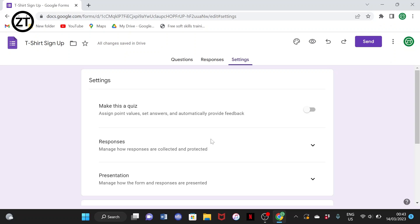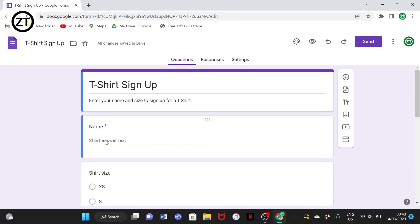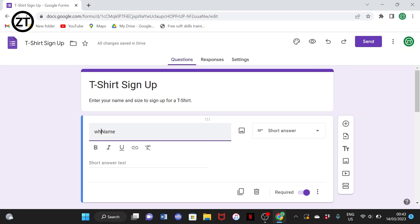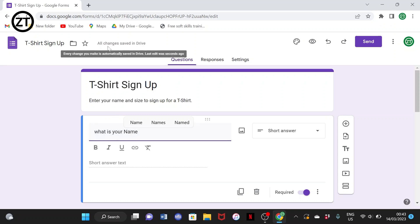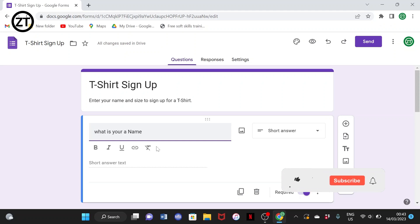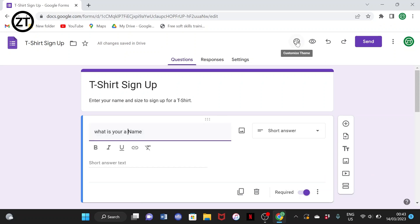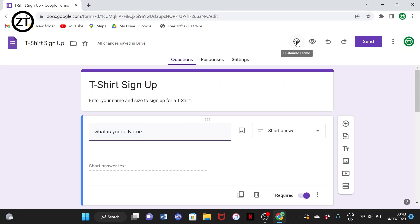Let's go back to the Questions tab. If I type just one alphabet, it will show 'saving,' so everything you do is automatically saved. There's no need for Ctrl+S like in Microsoft Word — since it's online, everything gets saved immediately.